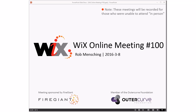Good morning, good afternoon, good evening. This is the WiX online meeting number 100. That's a pretty cool number. It feels like we've actually accomplished something — not that we haven't been doing work all along, but 100 feels like wow, we've been here for a while.